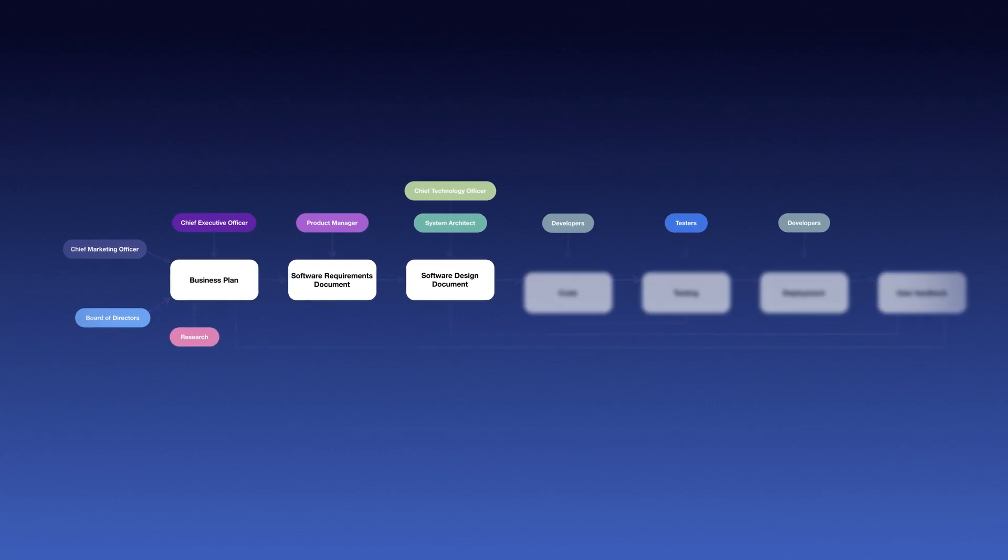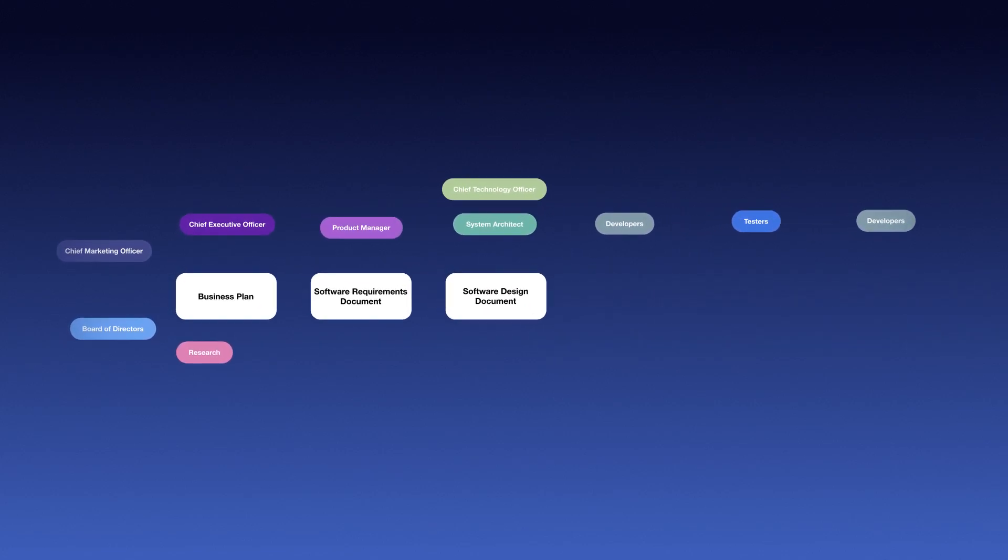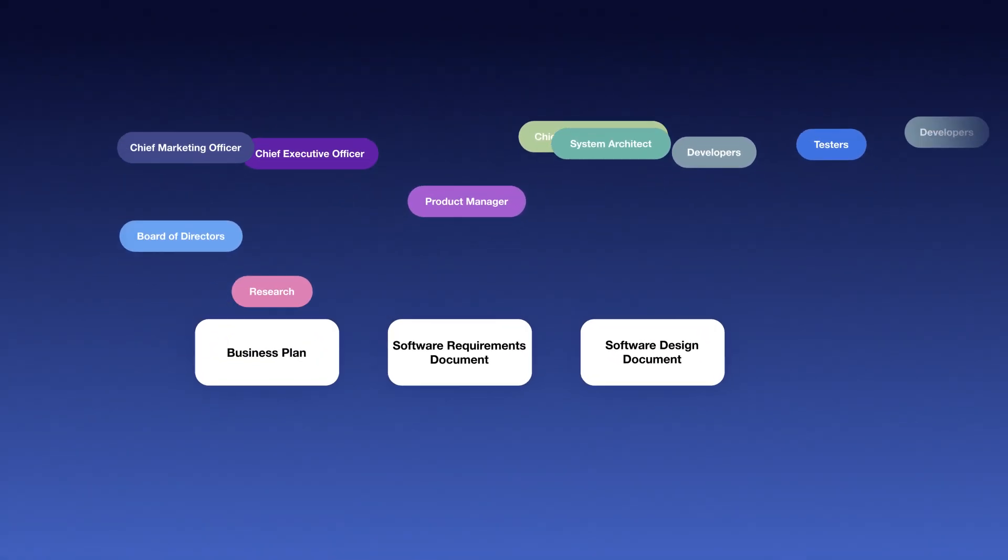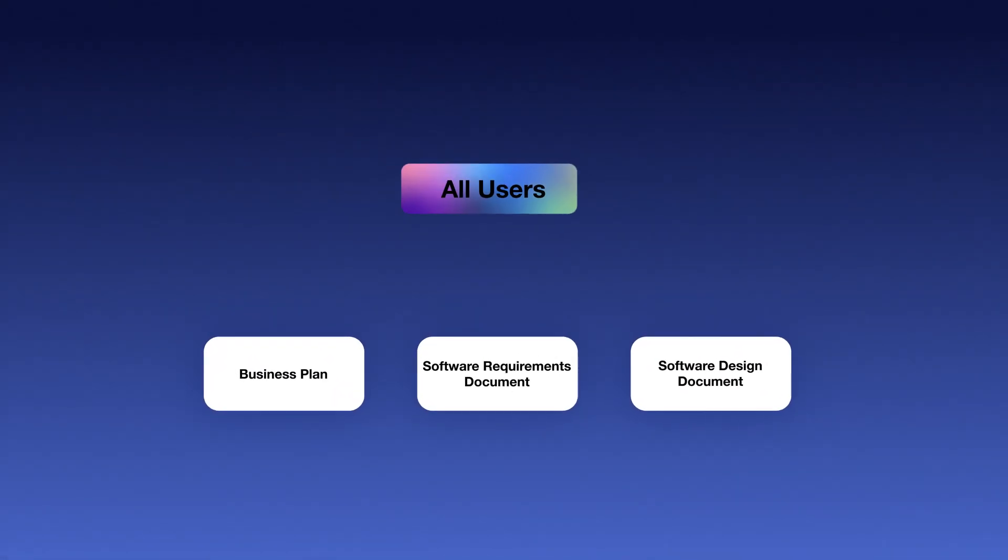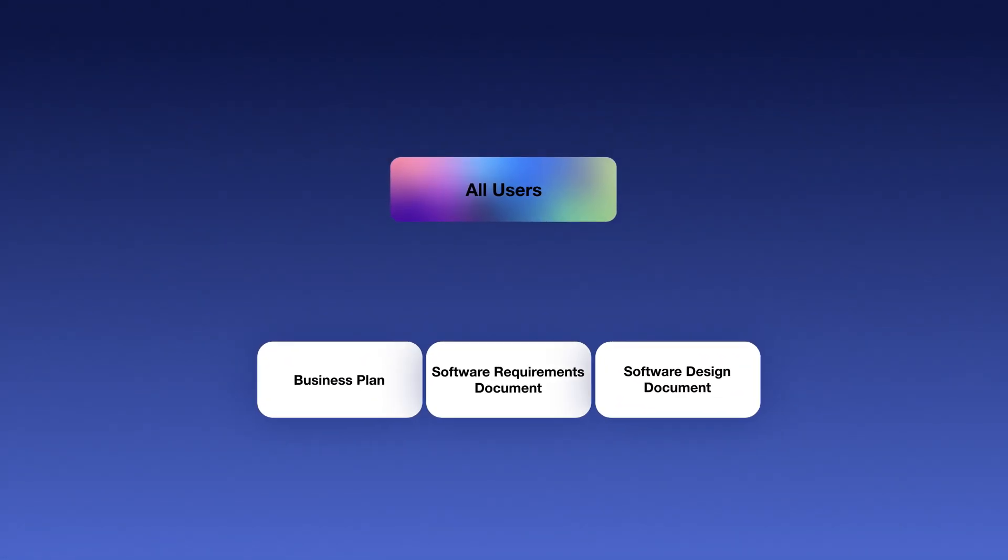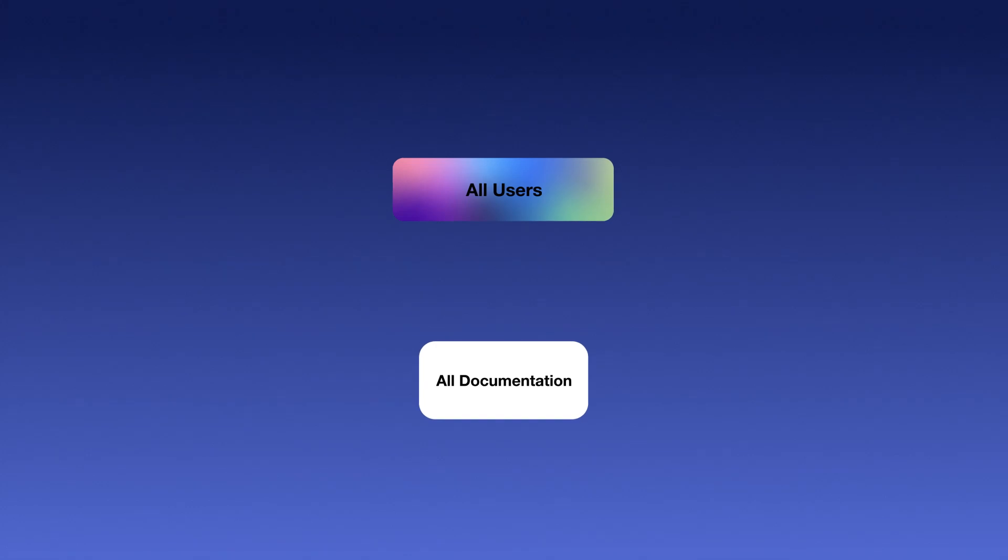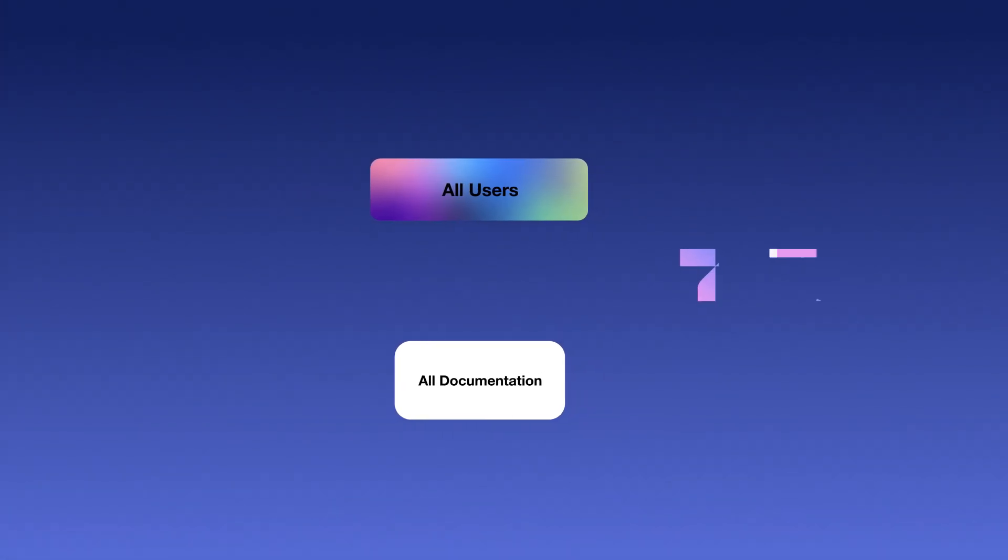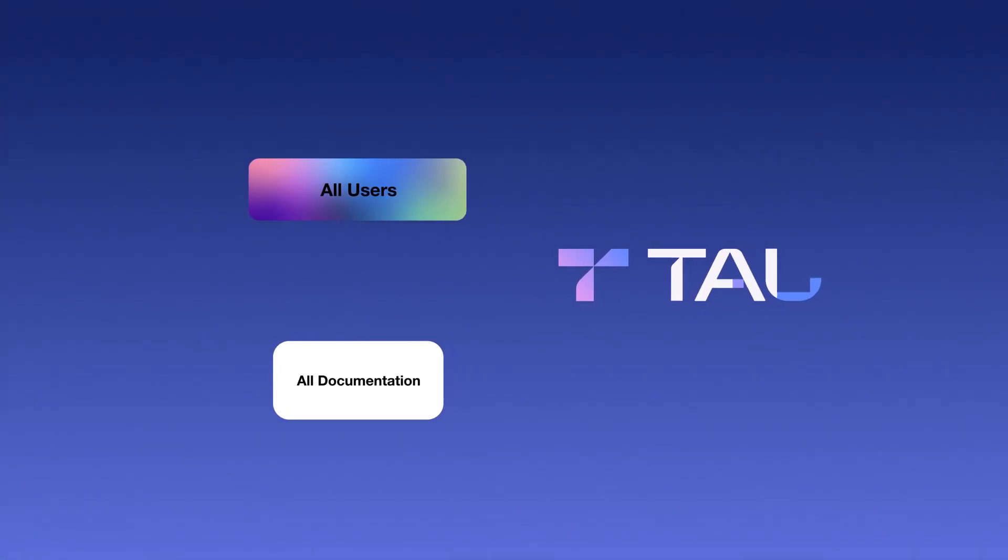With TAO, your business plan, software requirements, and design document become one, and every team member and user gets their voice heard.